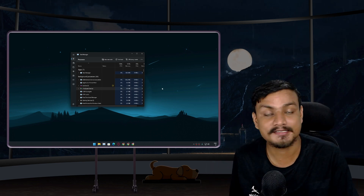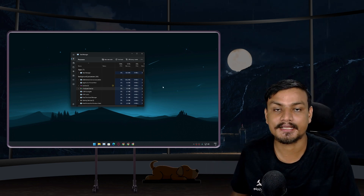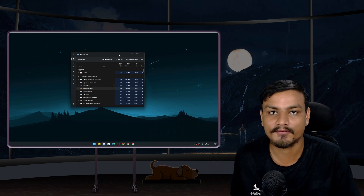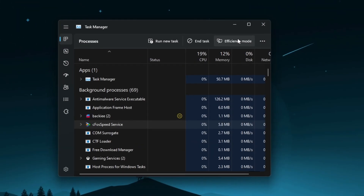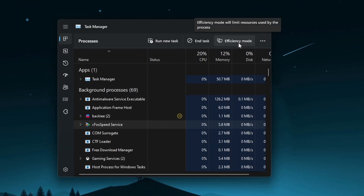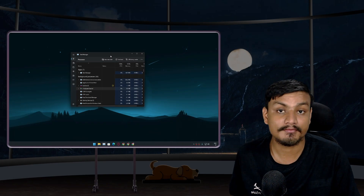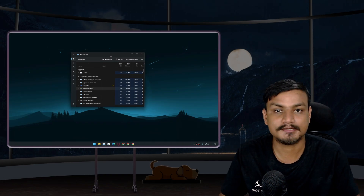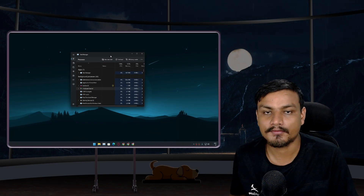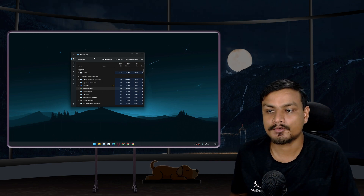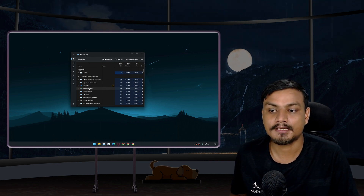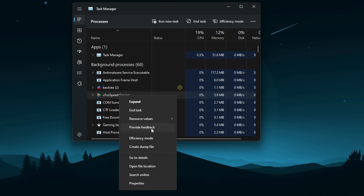There is a new feature in the new Task Manager of Windows 11 called Efficiency Mode. This feature will improve system performance by limiting the resources used by applications. It's a new feature to improve the system performance of your Windows 11 PC — you can turn on Efficiency Mode for certain applications using this feature.